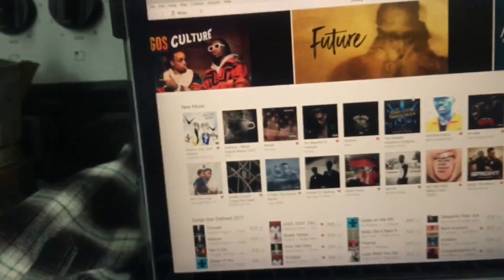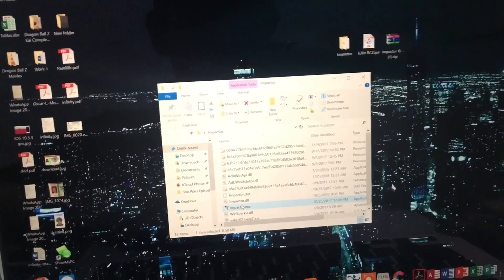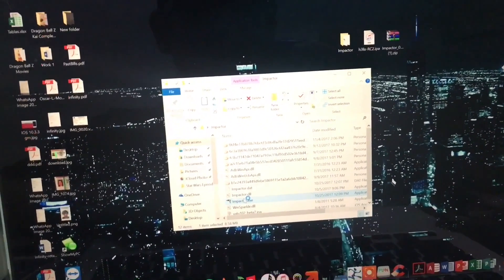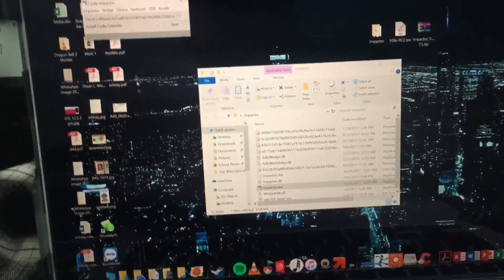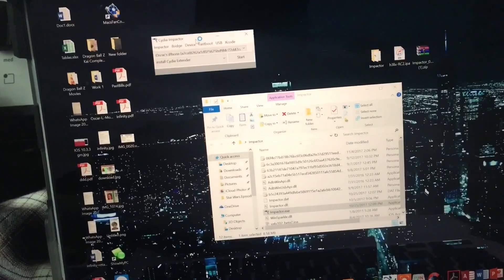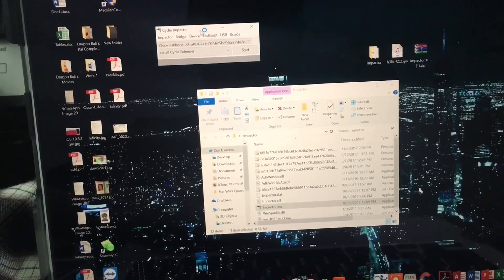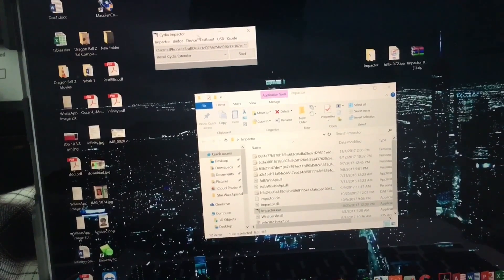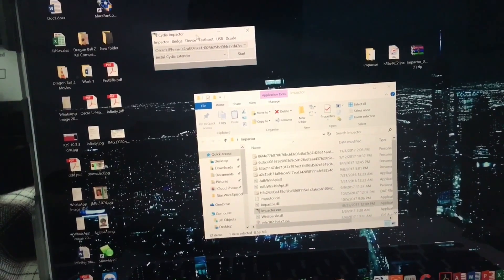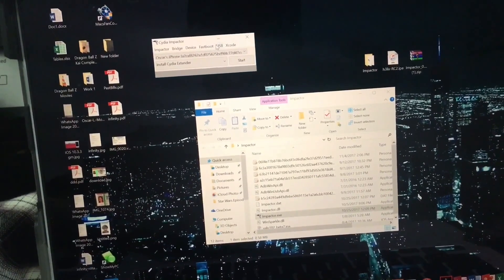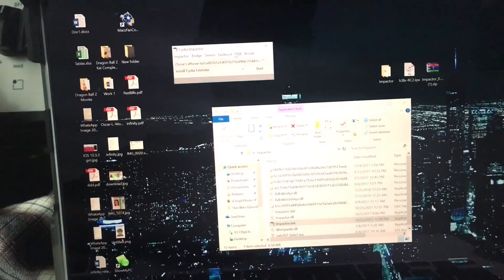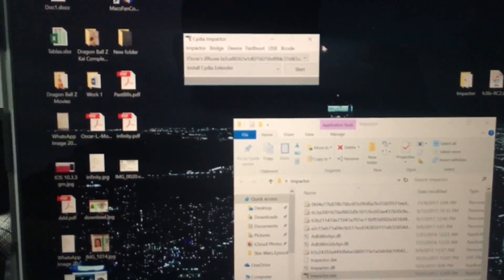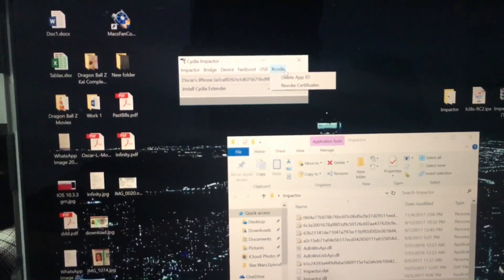Then what you're going to do is open Cydia Impactor. The first thing you're going to do, very important, is if you've previously signed with your device, it's important that you revoke any certification in your past. In order to do that, you're going to press Xcode and then press Revoke Certification.